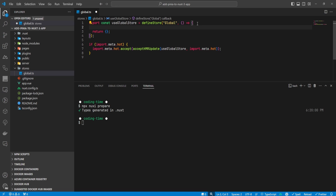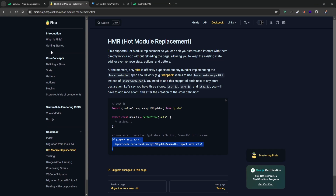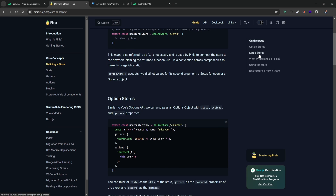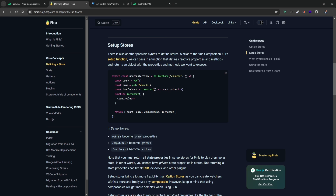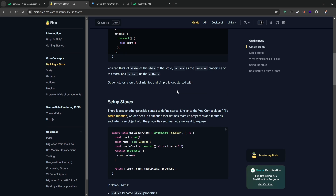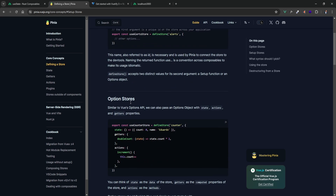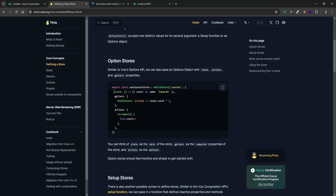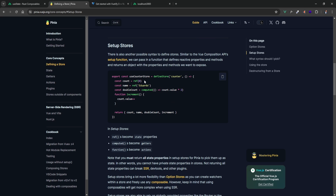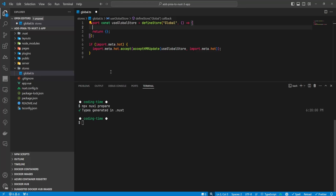There are two ways to create stores in Pinia: the new composable setup method, or the classic Vuex-like options way. The recommended way is actually the setup stores approach, which lets you leverage the Composition API. But if you want to stick with the options approach, you can define it with a state key returning an object, plus getters and actions objects.